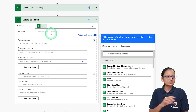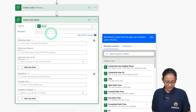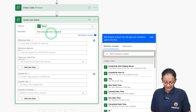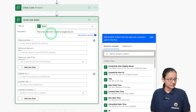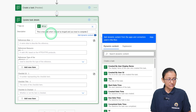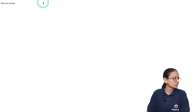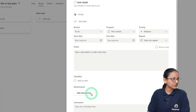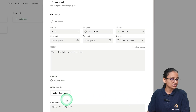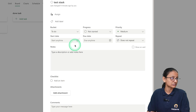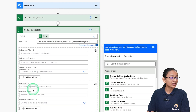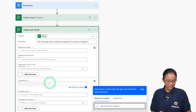Here you can add the description of the task. I am adding a description like: 'This is a test task created by Krupali and you need to complete it.' You can add anything in the description. If you want to add a reference, you can add attachments as references, comments, checklists, and notes.